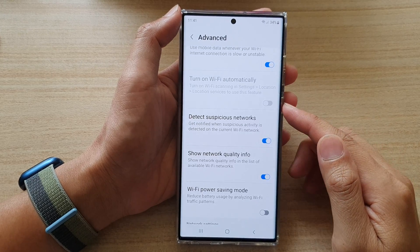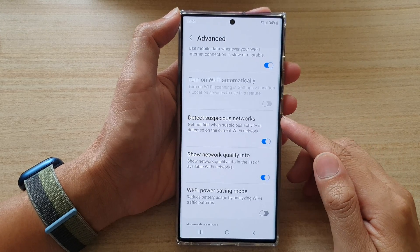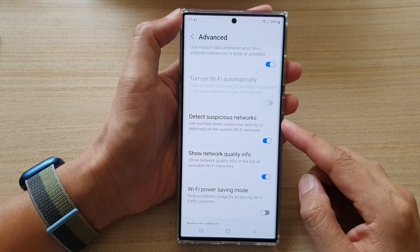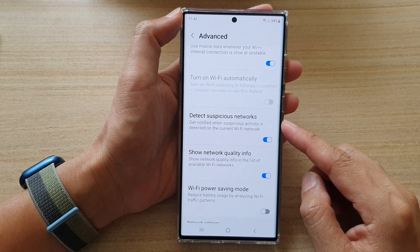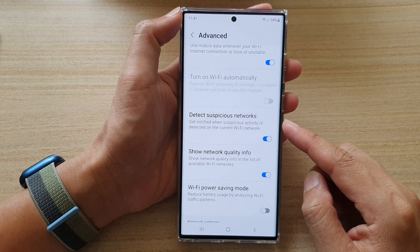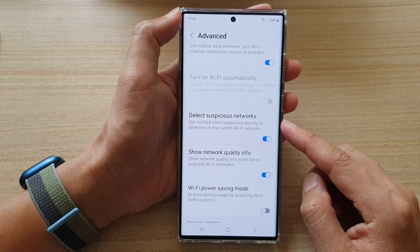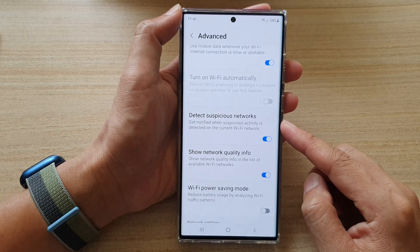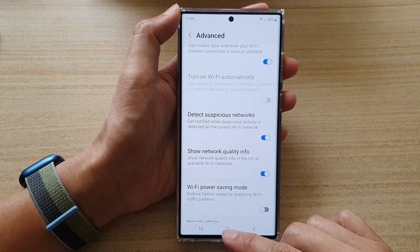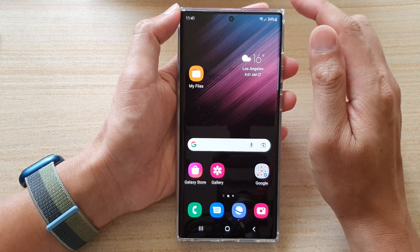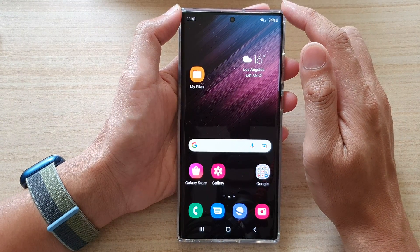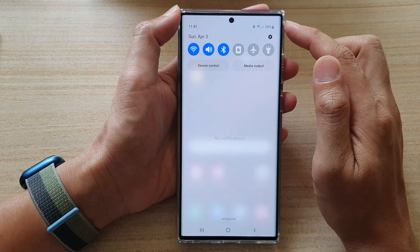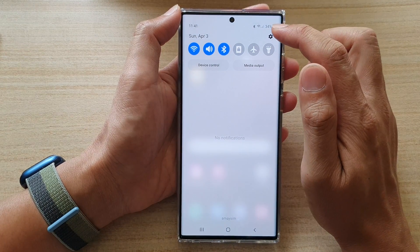In this video we're going to take a look at how you can enable or disable Wi-Fi detect suspicious networks on the Samsung Galaxy S22 series. First, tap on the home button to go back to the home screen, then swipe down at the top and tap on the settings icon.